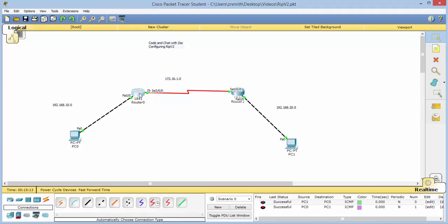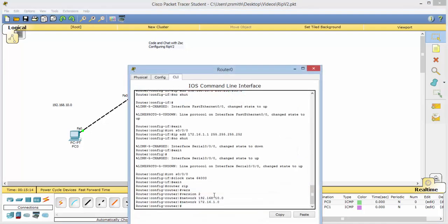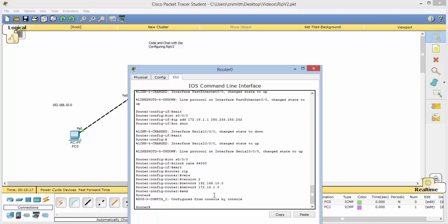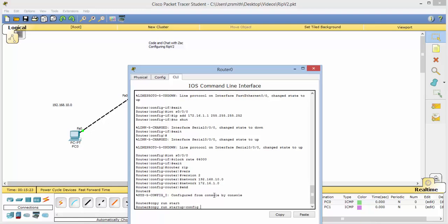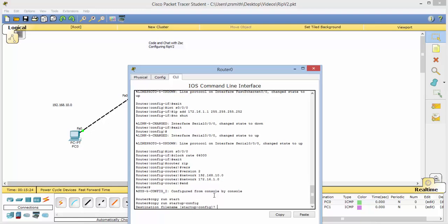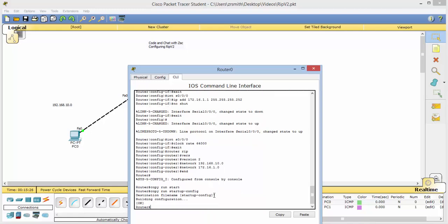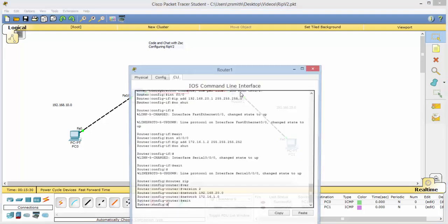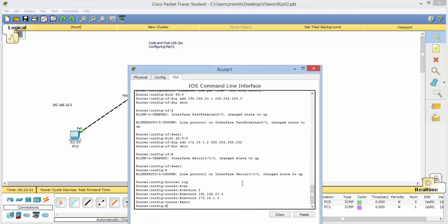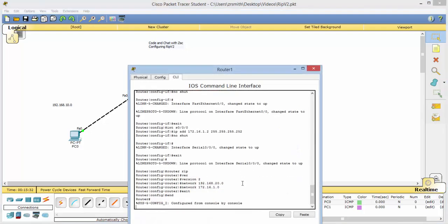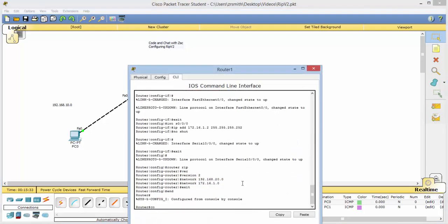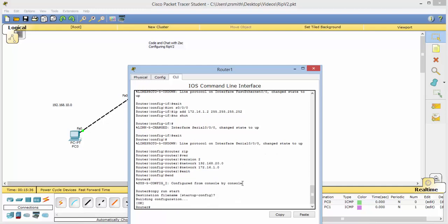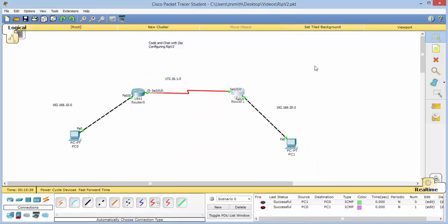One last thing. We need to go in here and go ahead and hit end. And then copy run start, and yes, we want to save that there. That just saves our router configuration so when we turn it off. And again, we'll go over here. End. Copy run start. Yes. All right.